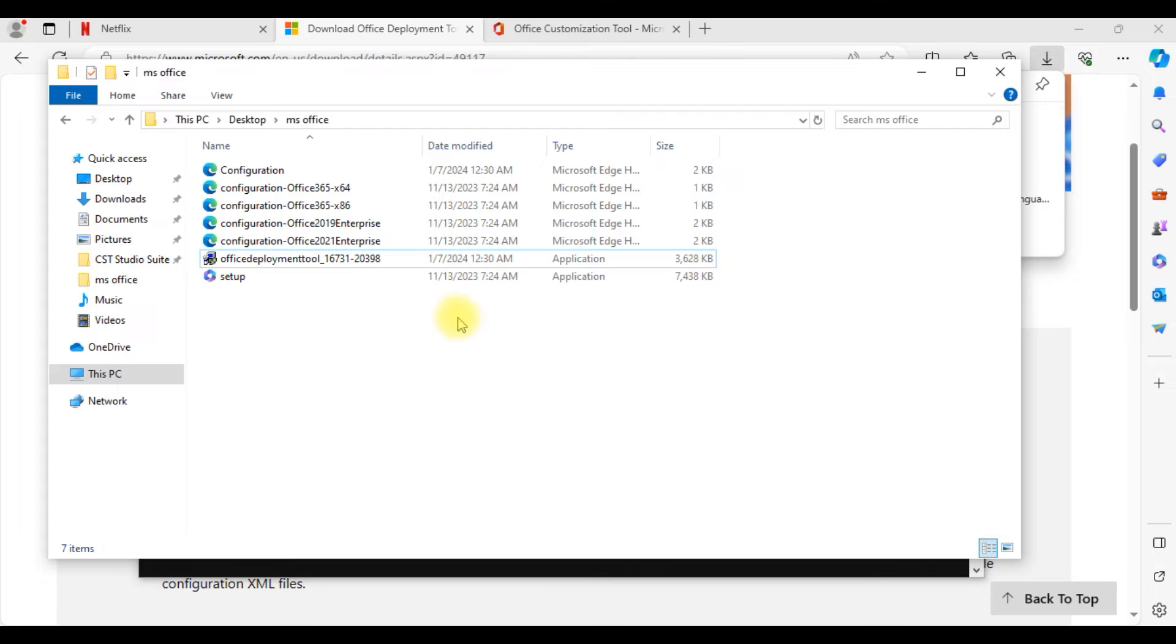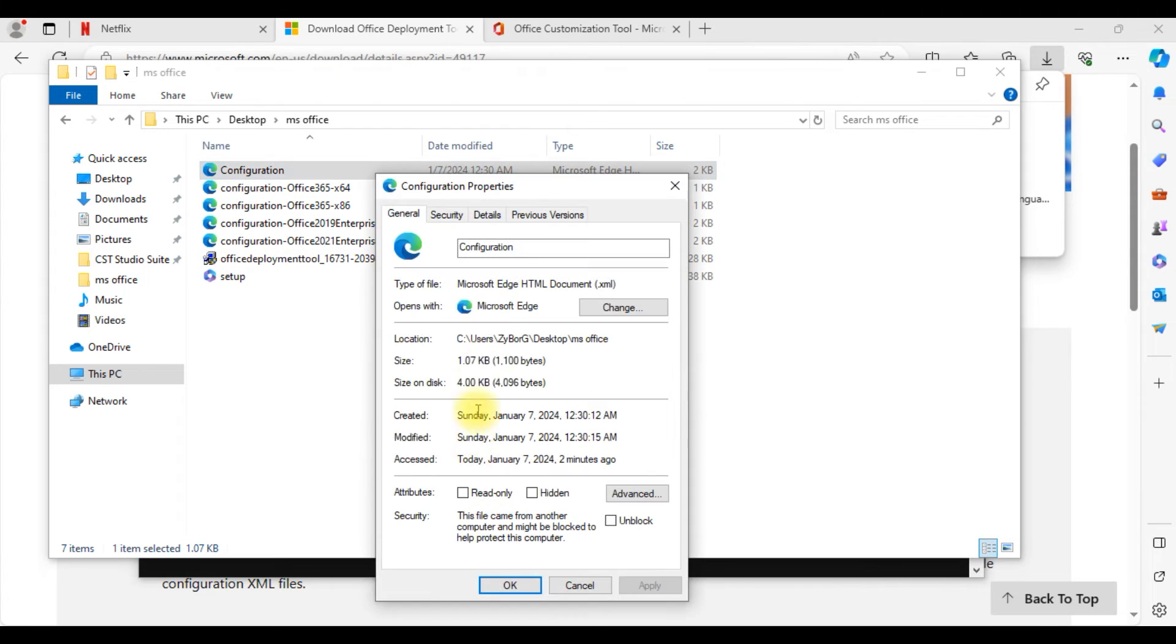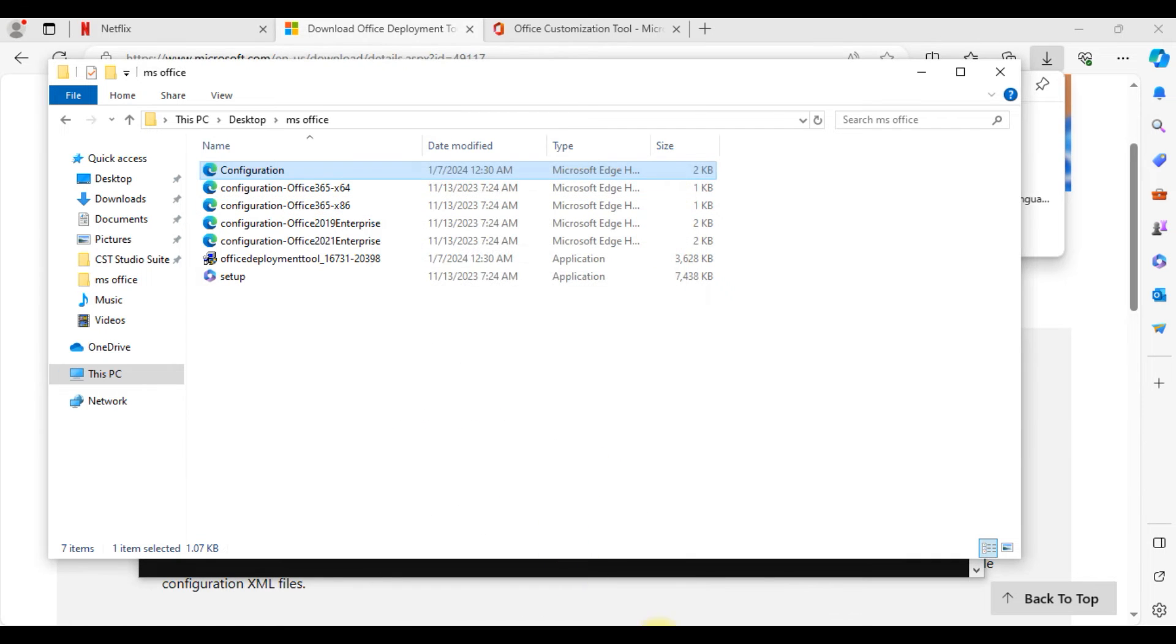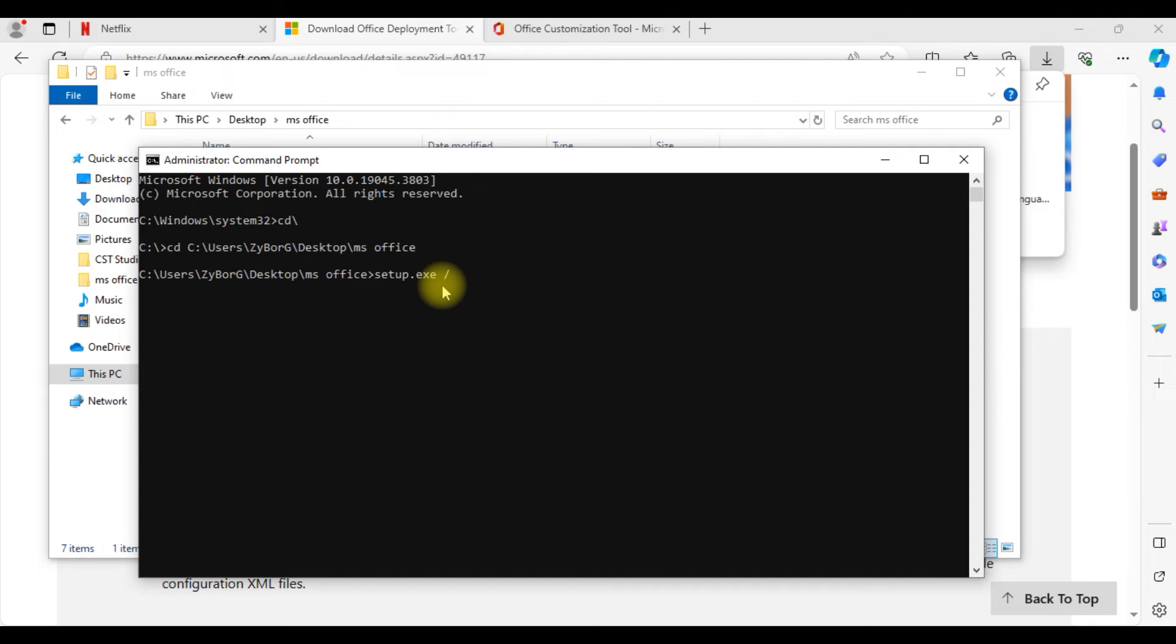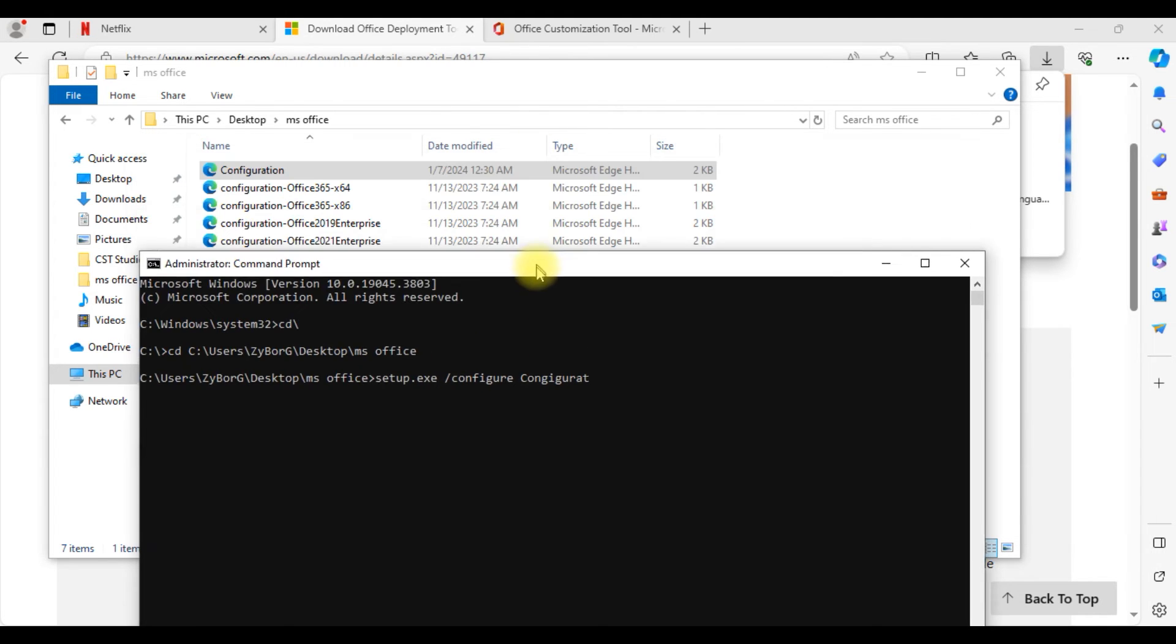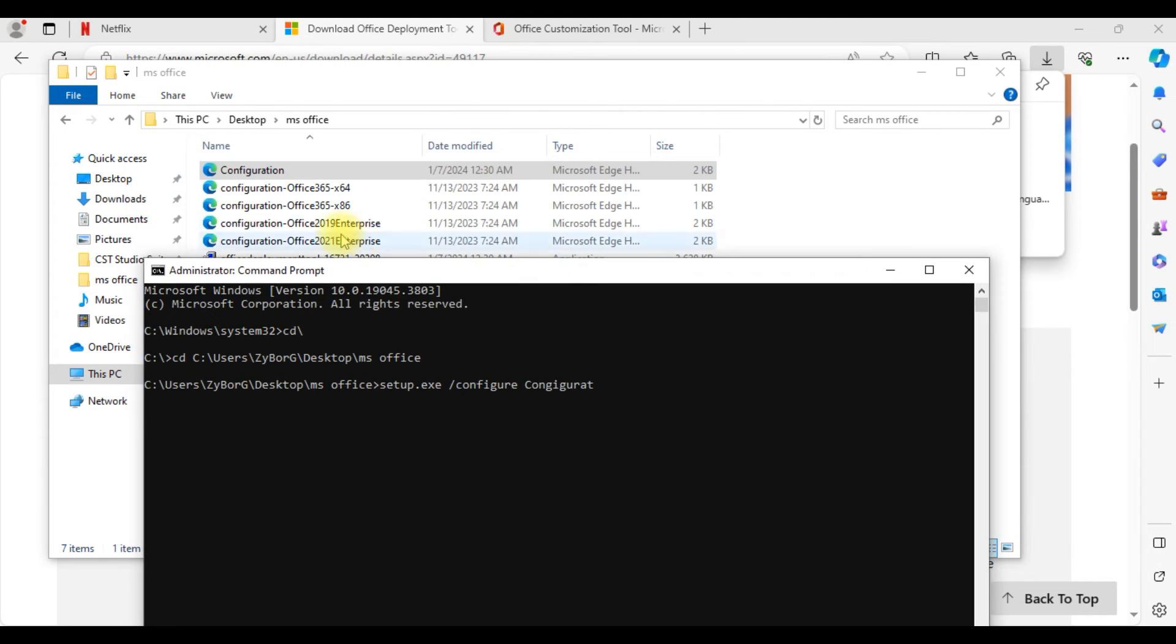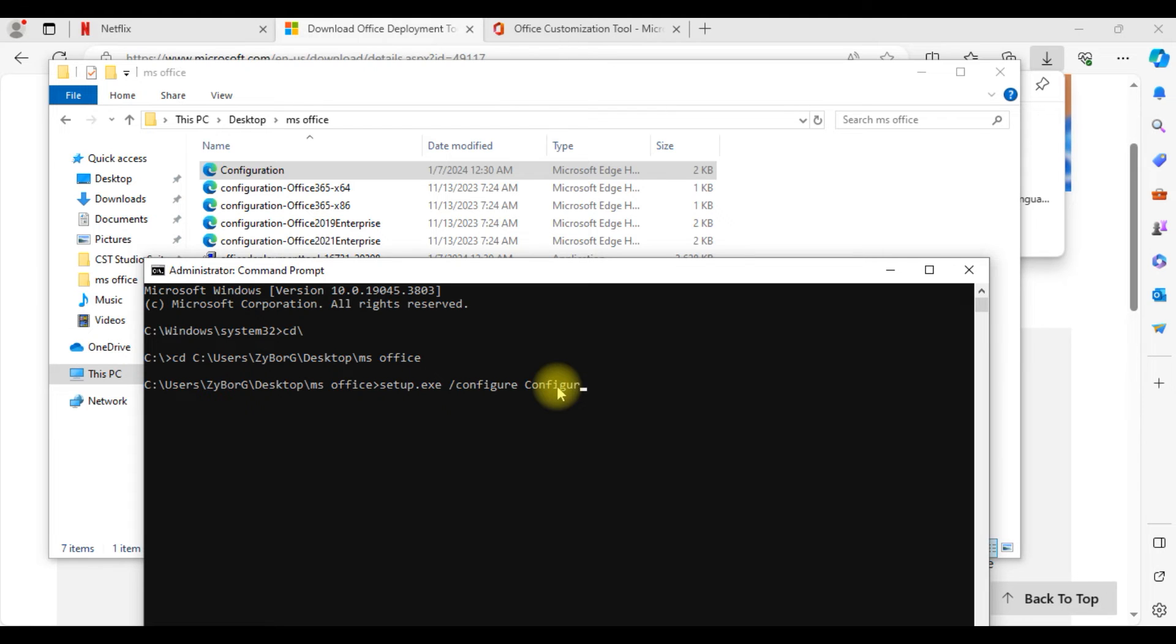In that location now we need to run that file. Setup file configuration.xml file is also there that you need to run it through command terminal. In order to do that we need to type a command in the command prompt. Now you are inside this MS Office folder. Now you need to type setup.exe slash configure space then the file name configuration.xml. This is the first file you can see we initially downloaded and exported. Type it and press enter.